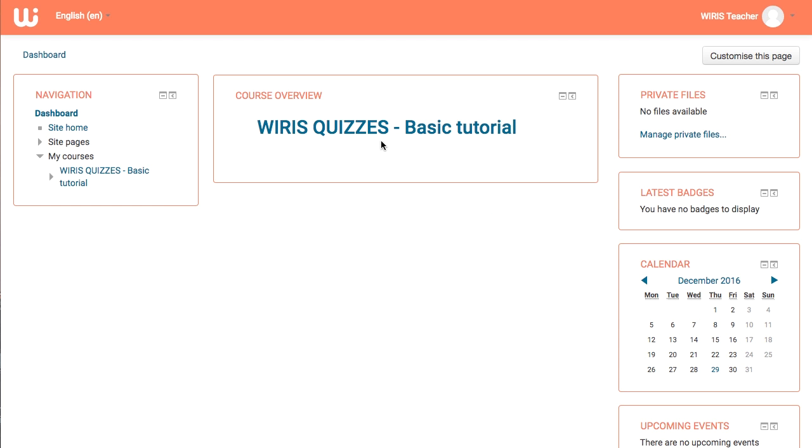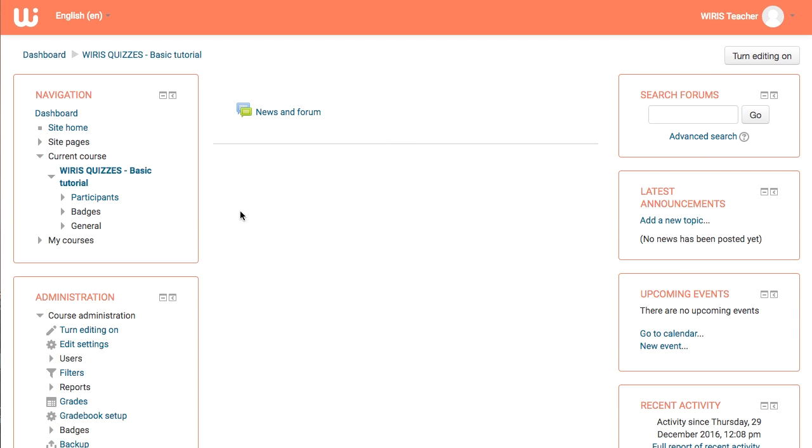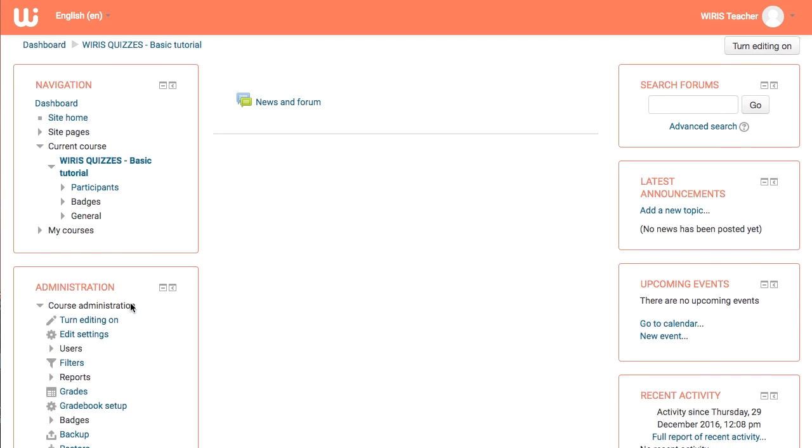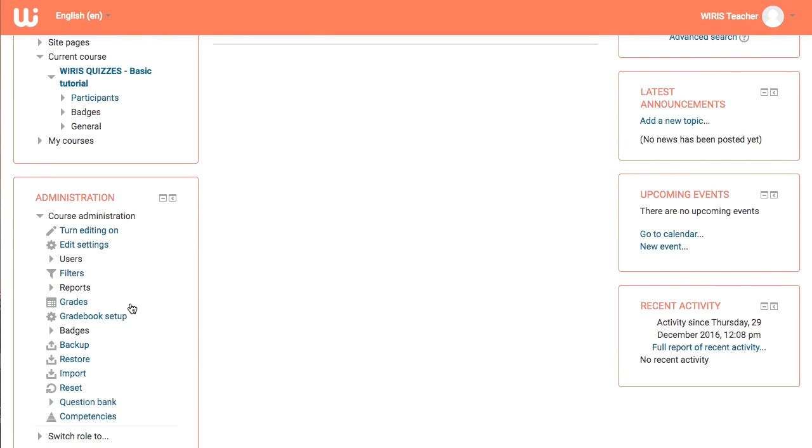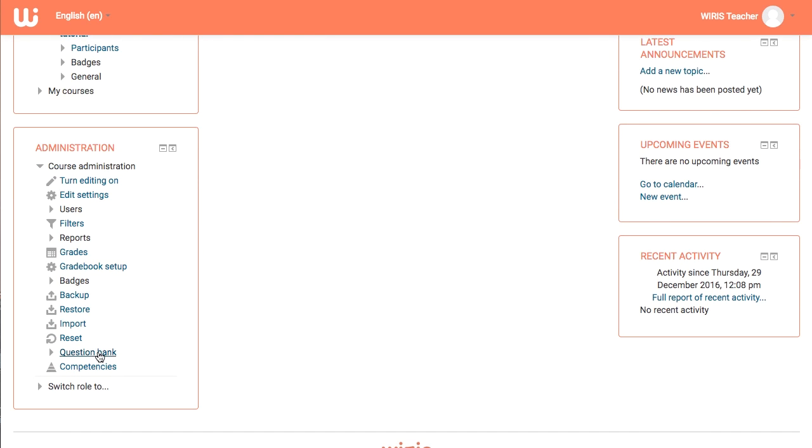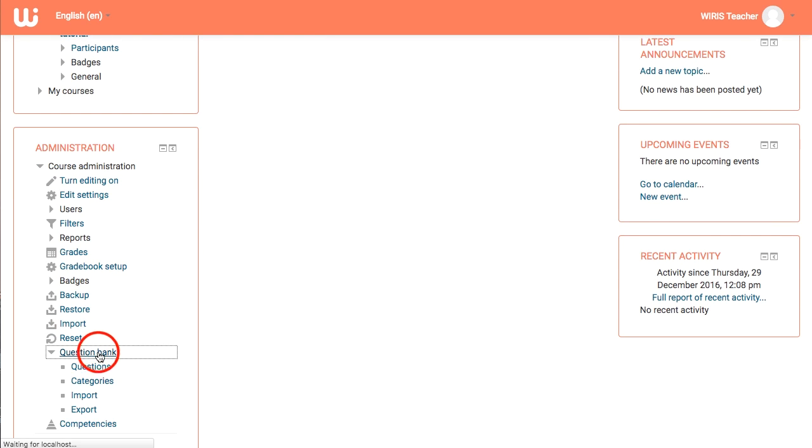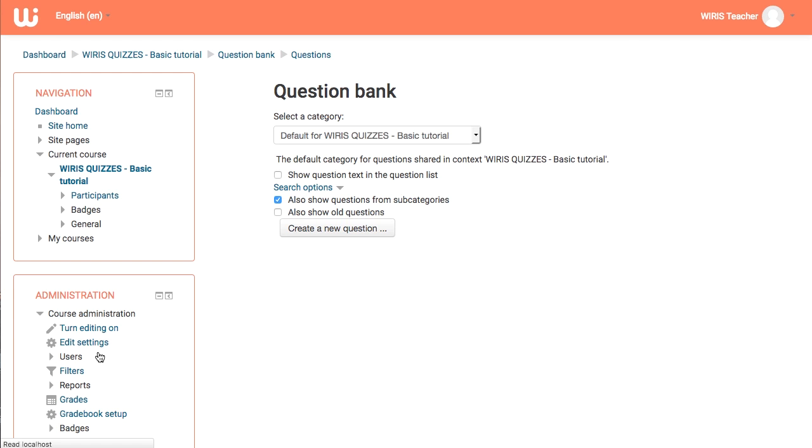Login to your Moodle site, go to your course, and click on question bank in the administration panel. On the page that loads, click create new question.